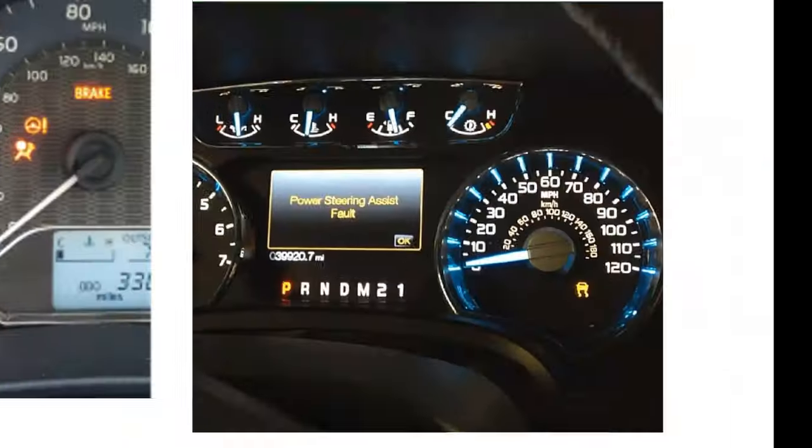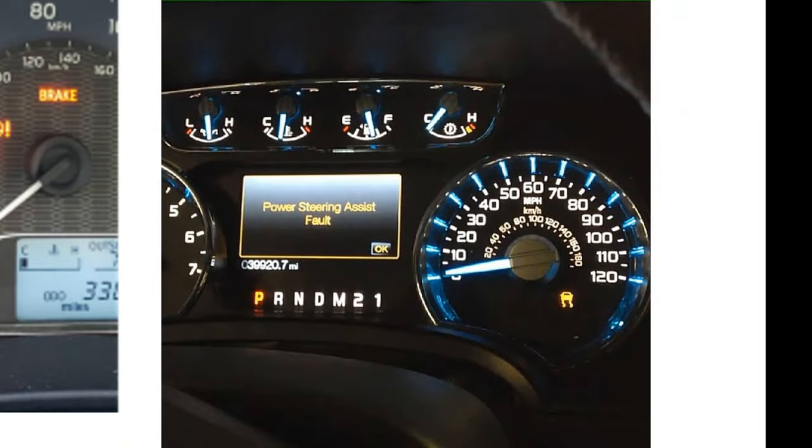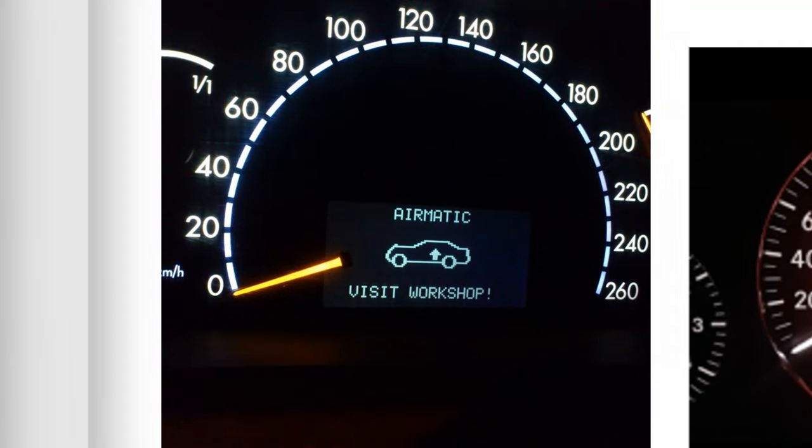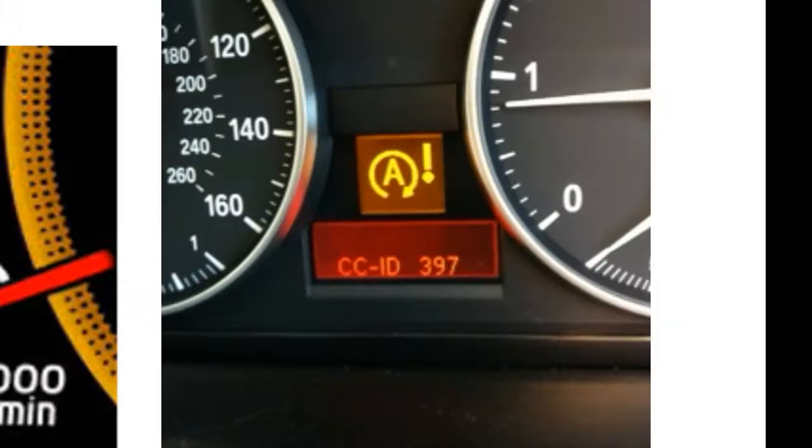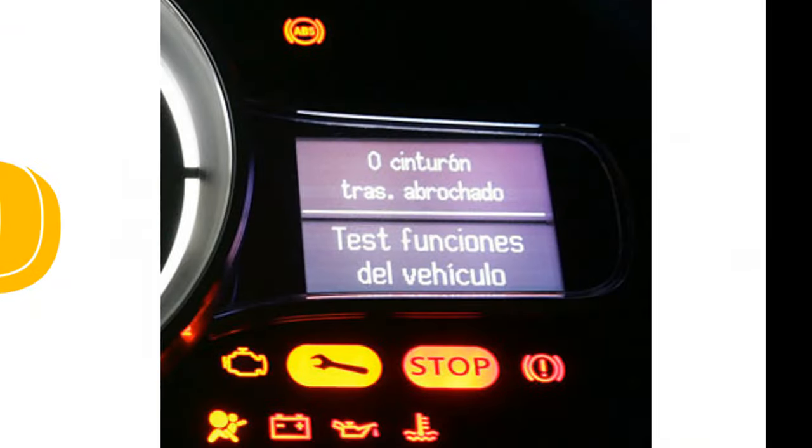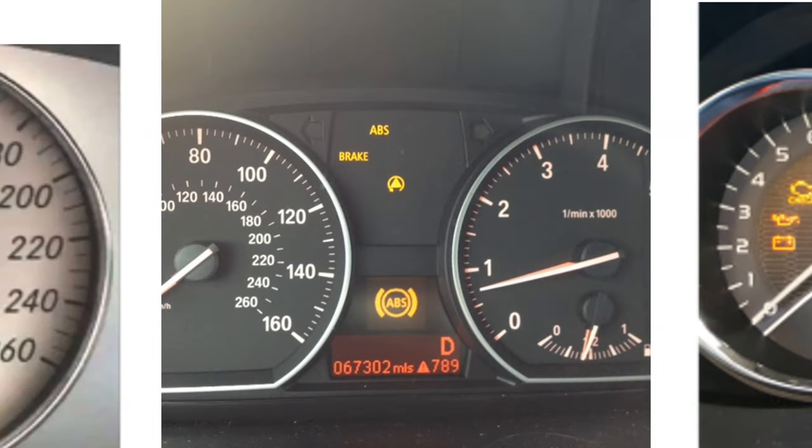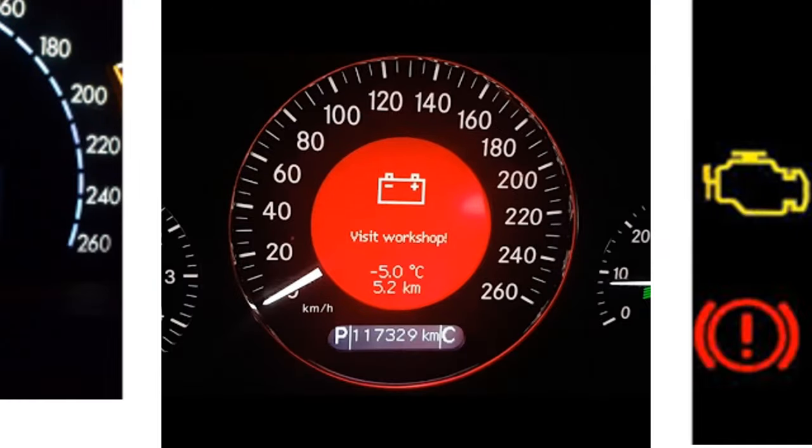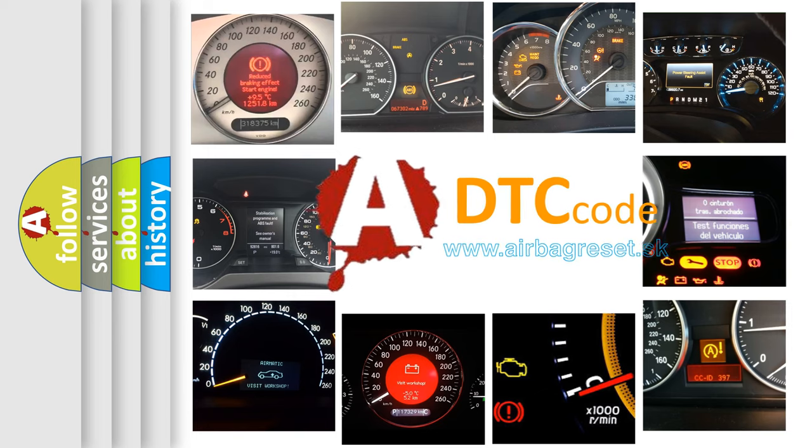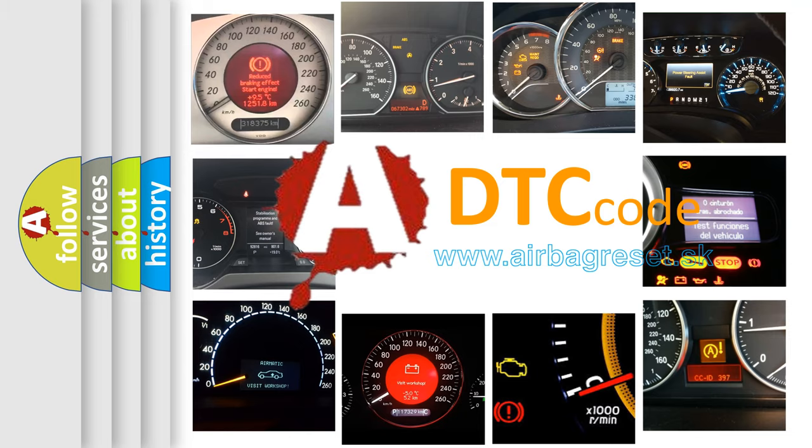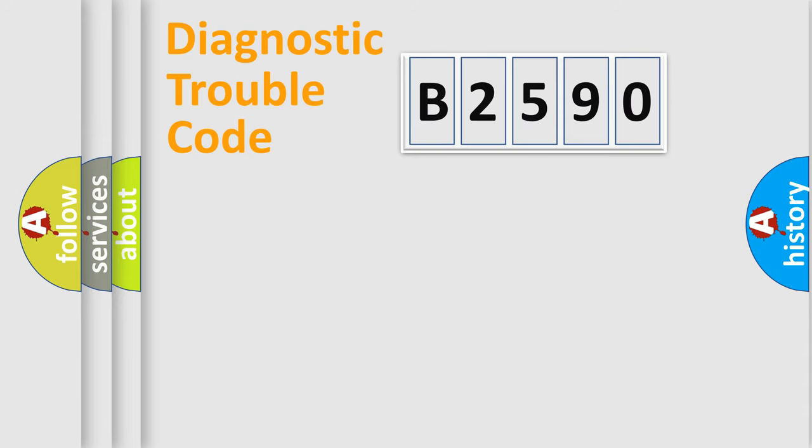Welcome to this video. Are you interested in why your vehicle diagnosis displays B2590? How is the error code interpreted by the vehicle? What does B2590 mean, or how to correct this fault? Today we will find answers to these questions together.